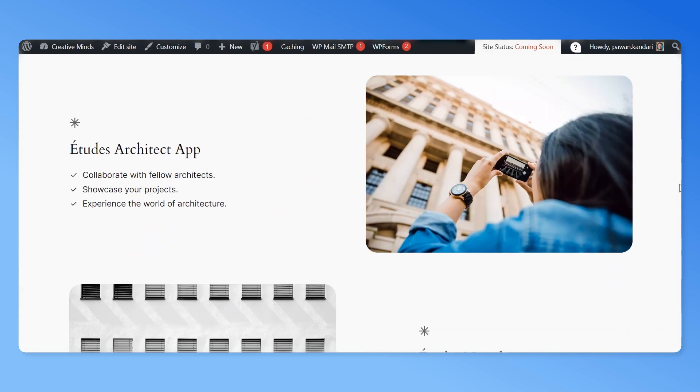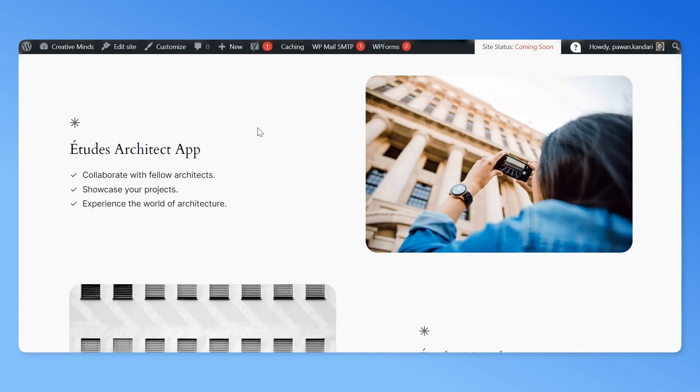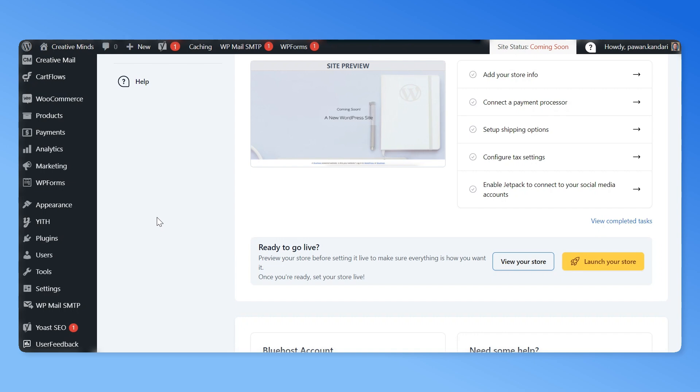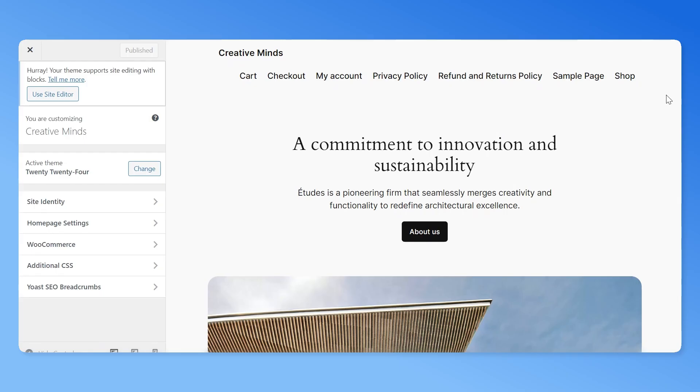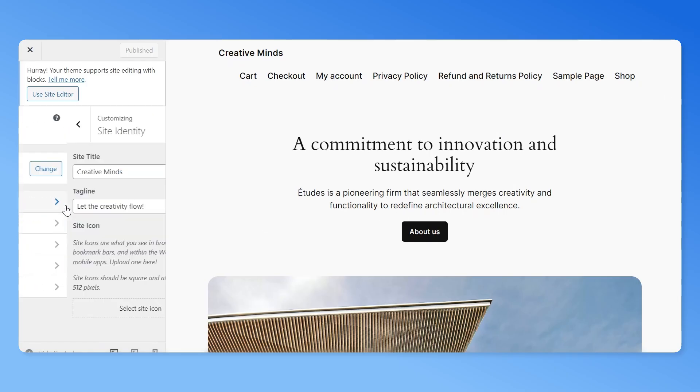If you want to make any changes, click on the customize button from the top navigation bar. Or go back to WordPress panel. Navigate to appearance tab and click on customize. Make the necessary changes to the themes and hit the publish button to save.